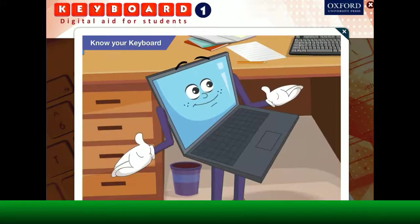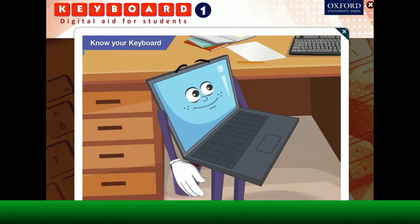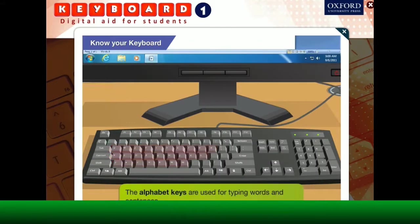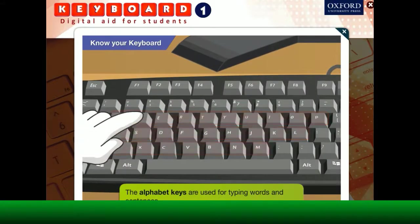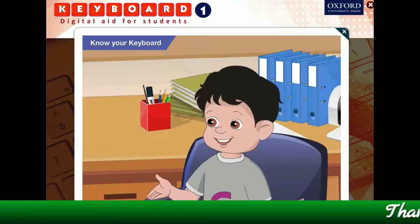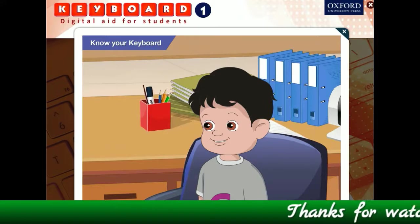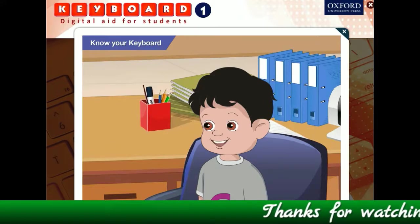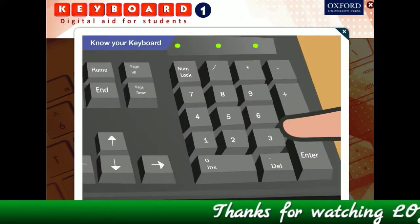Sure Goggle, now pay attention here. The alphabet keys are used for typing words and sentences. But not all the keys have letters on them. Look, there are also numbers written on some of the keys.